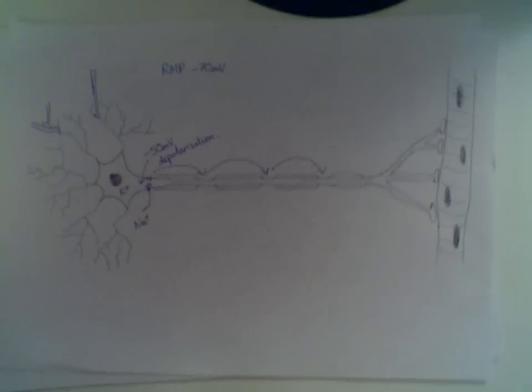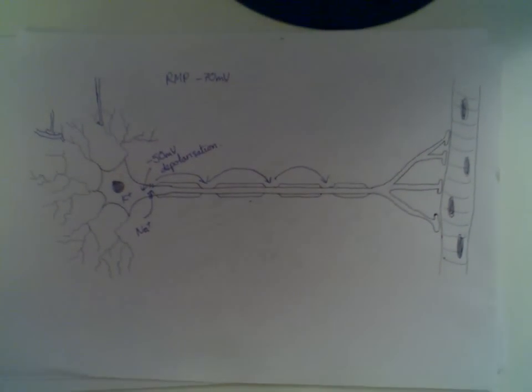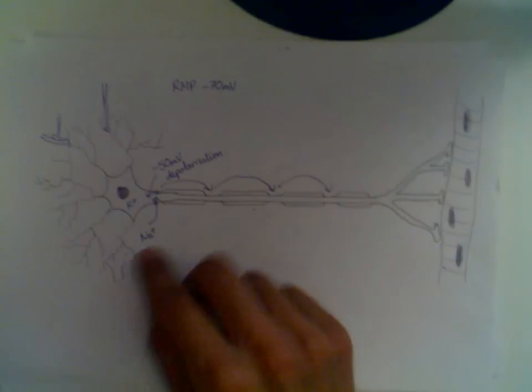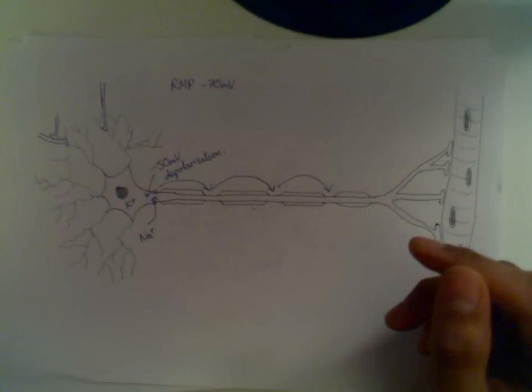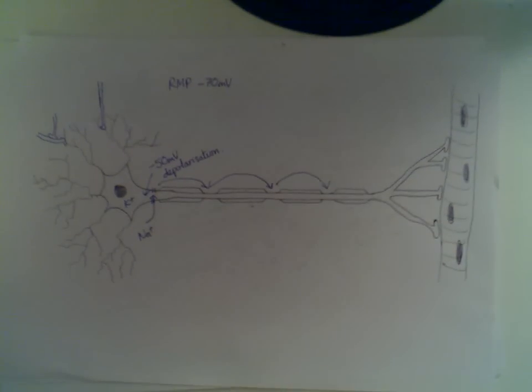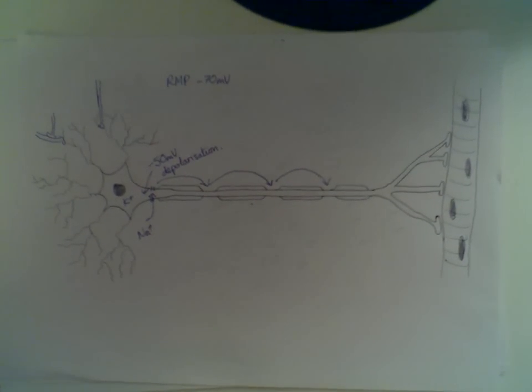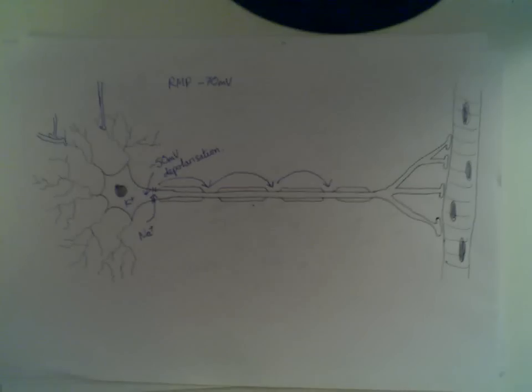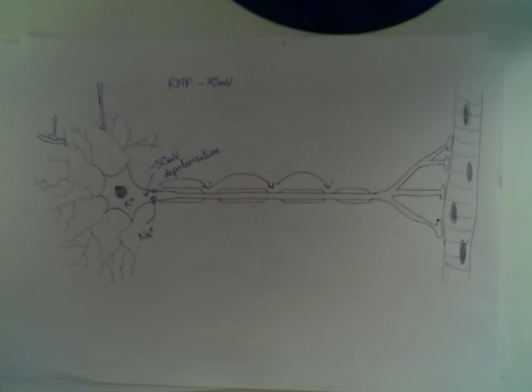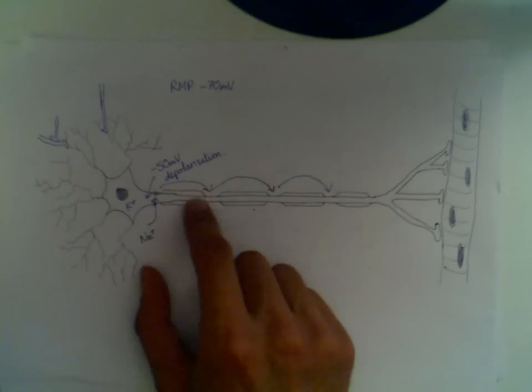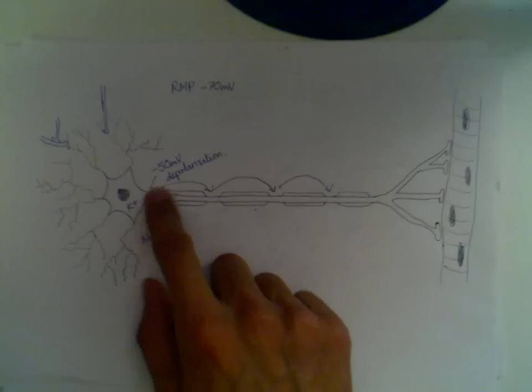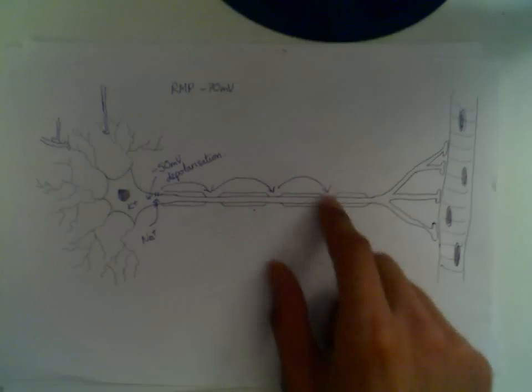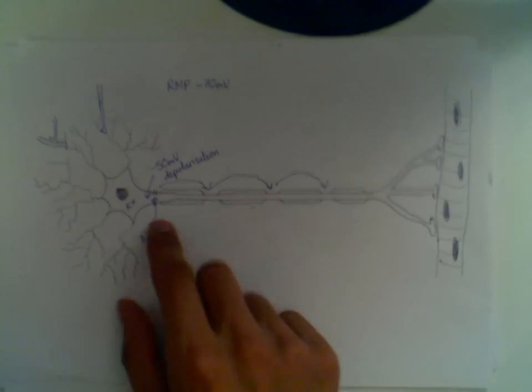I used to think that saltatory conduction was called saltatory because sodium was involved and sodium's like a salt. Actually this isn't the case. Saltatory comes from a Latin word that means to hop or to leap, so it's got nothing to do with salt. Saltatory conduction just means jumping or leaping or hopping conduction.